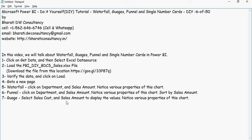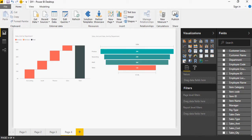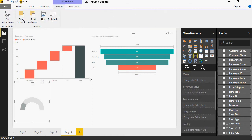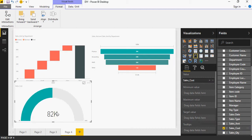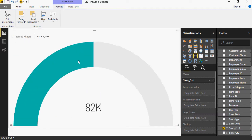Time to understand the gauge chart. The gauge chart needs at least two values — let's see how sales cost and sales amount are displayed. Bring in the gauge and select sales cost. The value of the sales cost is 82k for the entire data set, and that is why the whole semicircle is 164k and 82k represents the middle section.